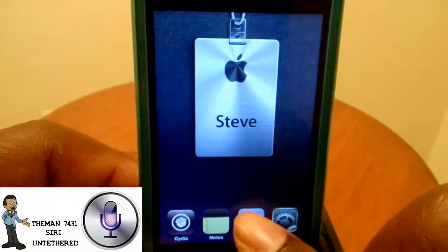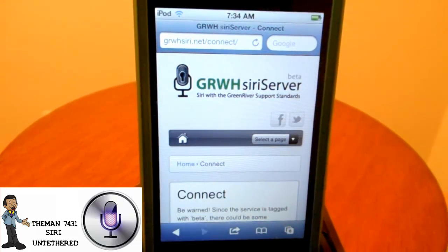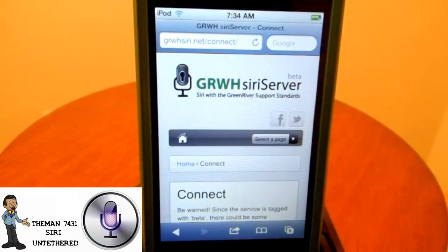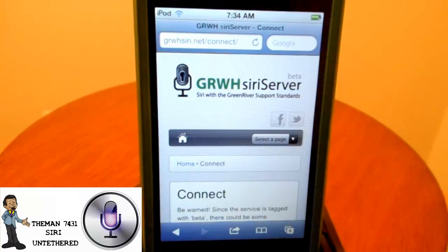Open up Safari. I'm going to have the URL in the description below. The URL is grwhsiri.net/connect/. Go to the search bar at the top where it says HTTP, and type that in — leave the HTTP there — and type in grwhsiri.net/connect/.